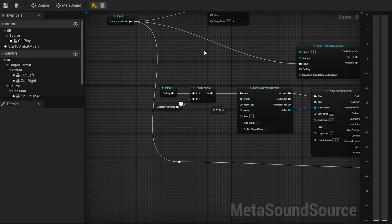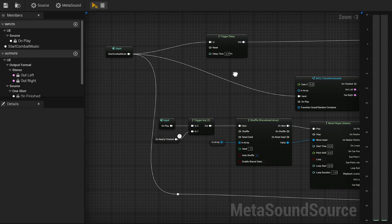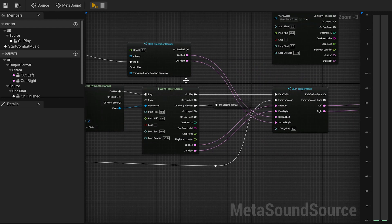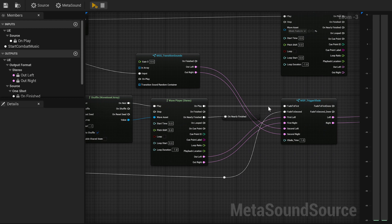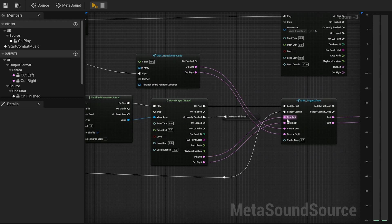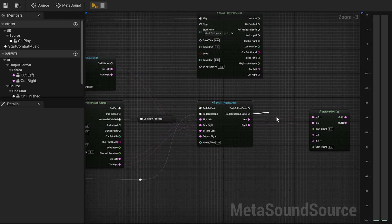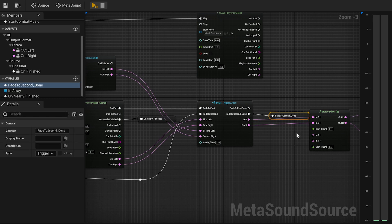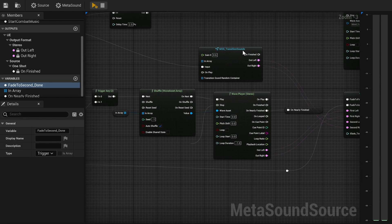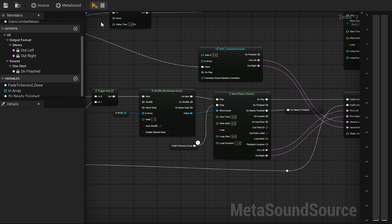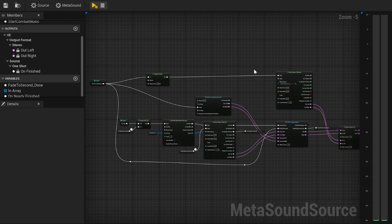Incorporate the new patch into your MetaSound. Then connect the Start Combat trigger to the Fade to Second, and the onPlay of the Exploration Wave Player to Fade to First. Connect the corresponding outputs. Next, add an output trigger to the Fade Second done. And like the On Nearly Finished, connect the delay trigger variable to the stop input of the Exploration Wave Player. Now when we test it, we can hear the crossfade and the combat music starting.